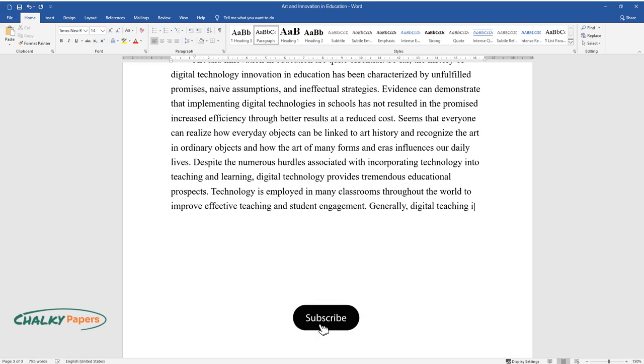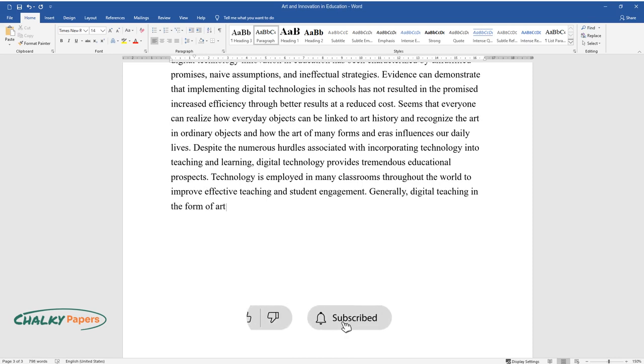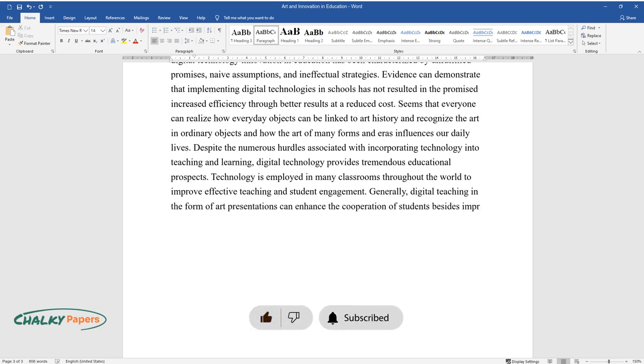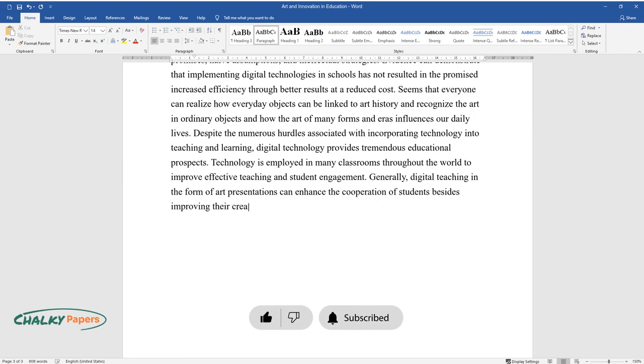Generally, digital teaching in the form of art presentations can enhance the cooperation of students besides improving their creativity.